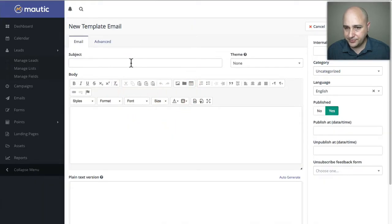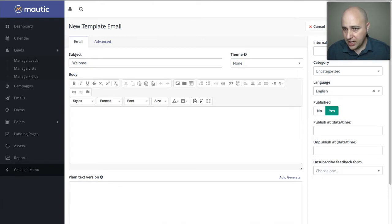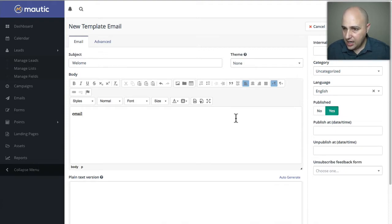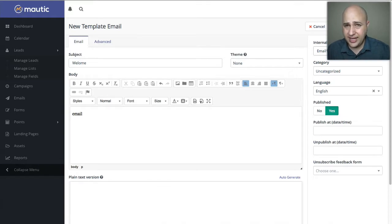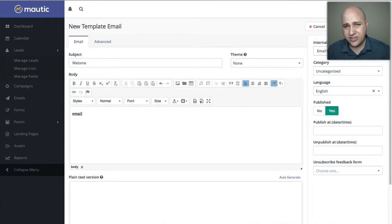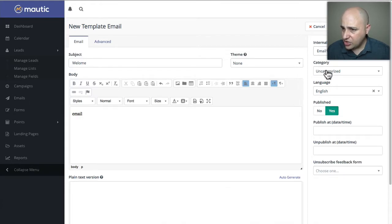I'm going to say 'welcome.' You're going to type your email content right here and give it an internal name. We'll call it email one, but that's a little too generic because over time you're going to be creating lots of email templates, so 'email one' isn't really descriptive enough. You might want to have some internal acronyms you use.